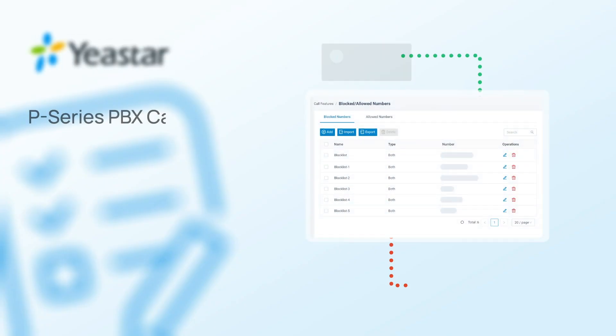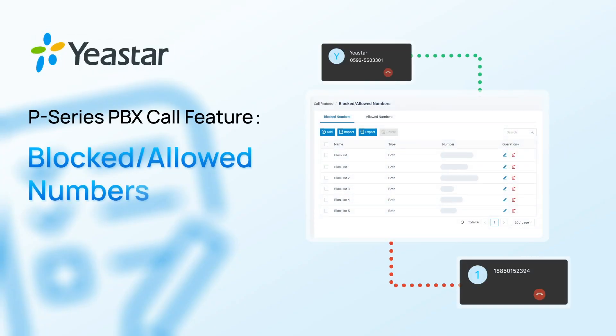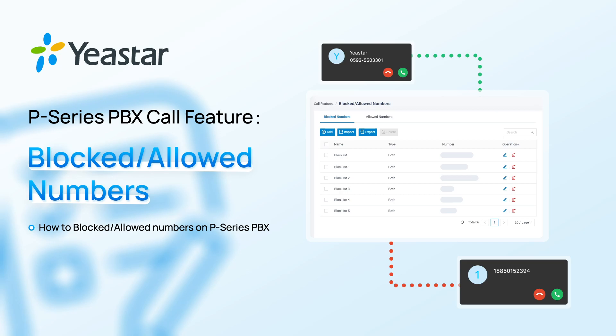Alright, that was how we use this feature on the PBX system. Need more details? Don't forget to visit Yeastar.com. And don't forget to subscribe. I'll catch you guys in the next one.